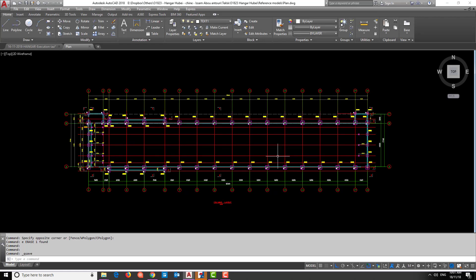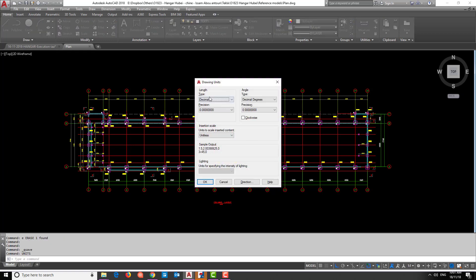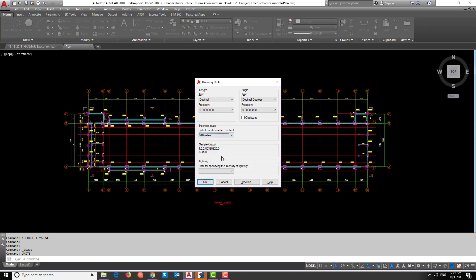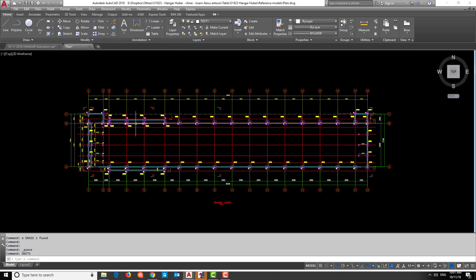Most importantly when importing to Tekla, make sure the AutoCAD units are set to millimeters. Type 'units' and press Enter - you will see the unit list. Make sure it is set to millimeters, because if it is not, the model will not import correctly and you will have problems. Save again with Ctrl+S. The AutoCAD file is now ready to be imported to Tekla.